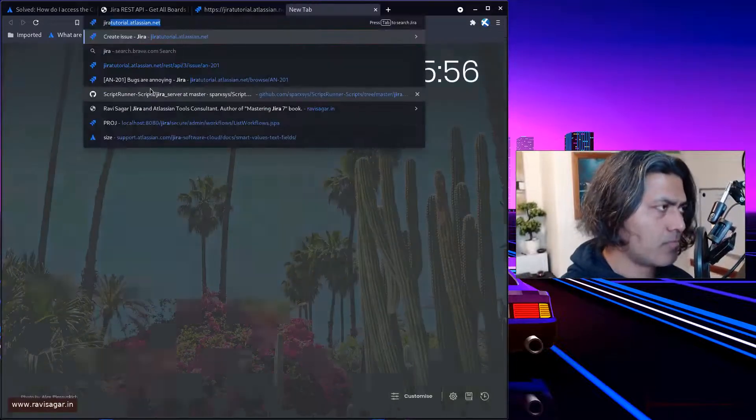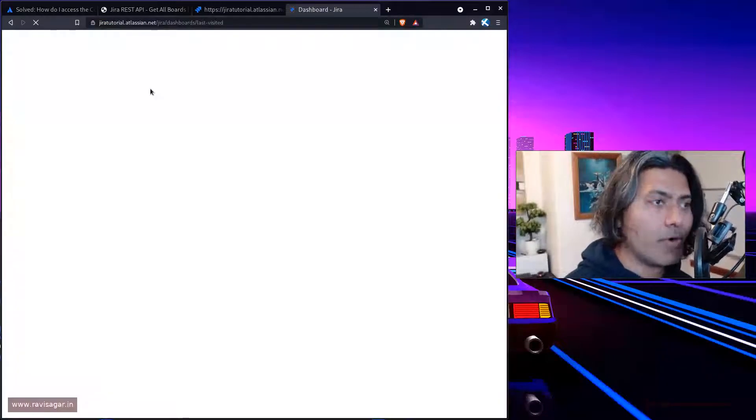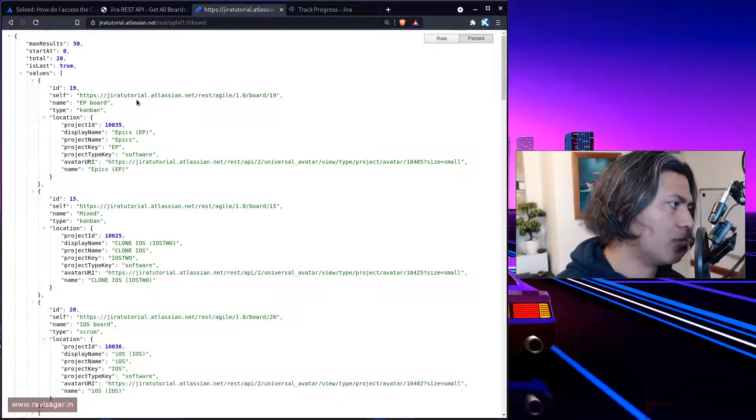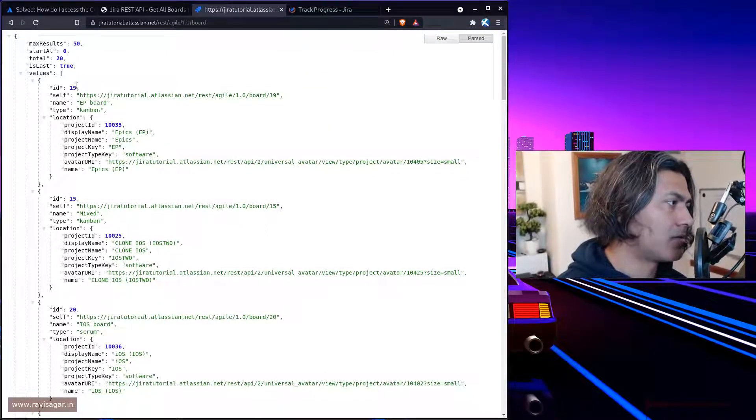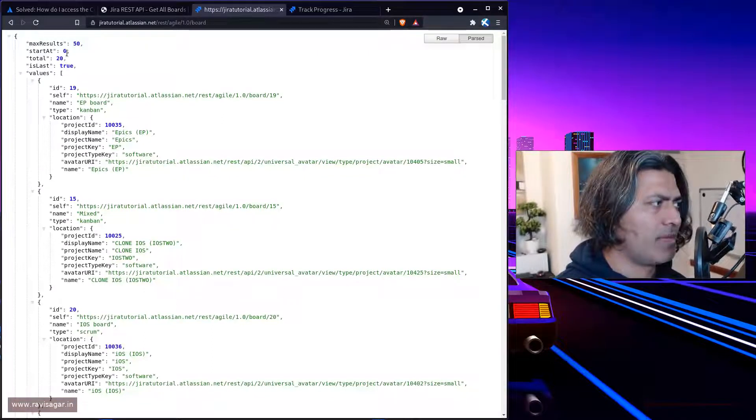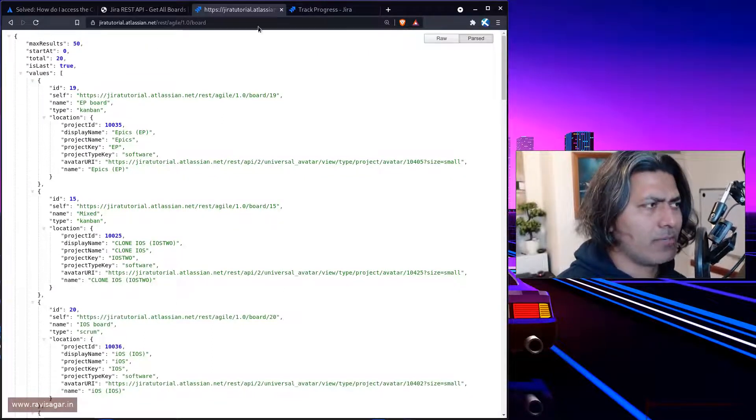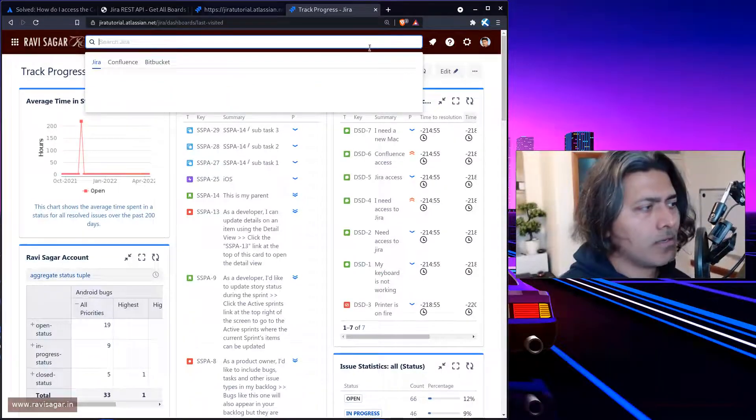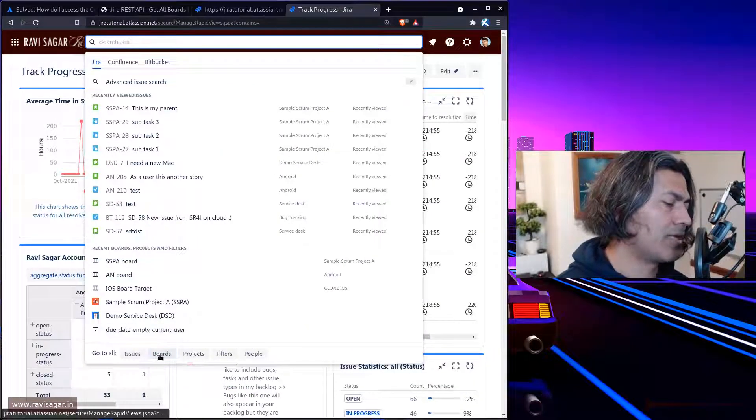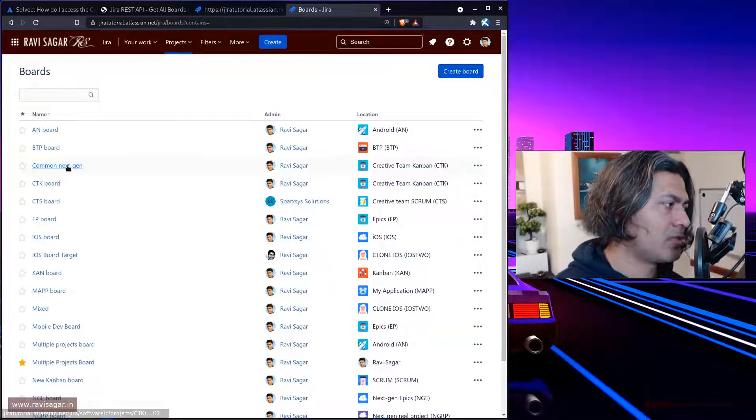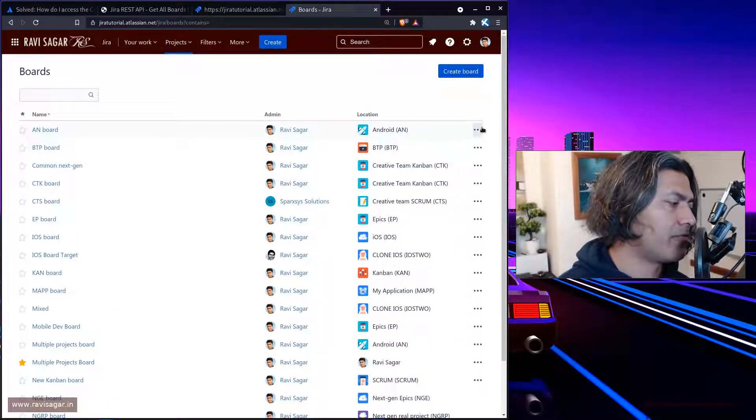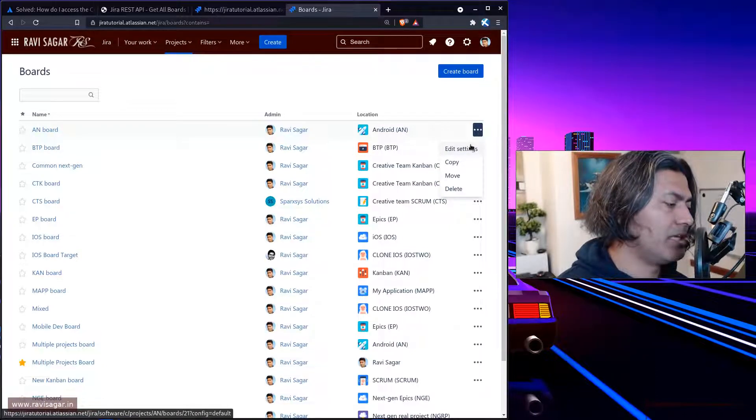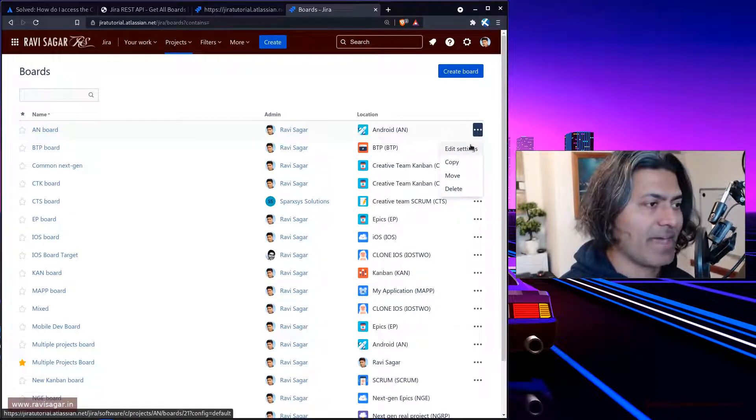Maybe we want to open the same board in Jira. Right now we're talking about this particular board, which is EP board, and the ID is 19. In total, I just have 20 boards, so not really a lot. But you can actually find all the boards here. This information is something we have fetched simply using the REST API.